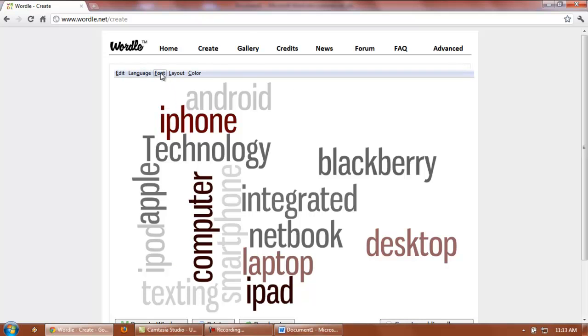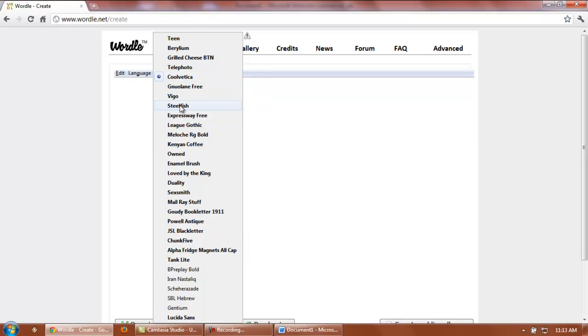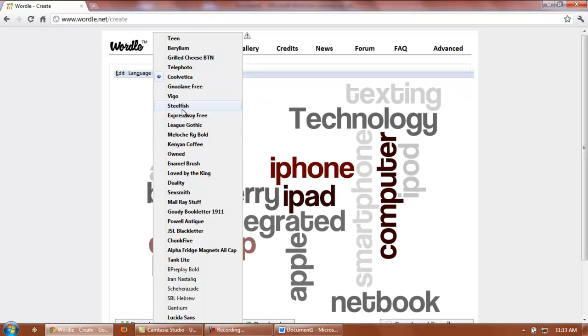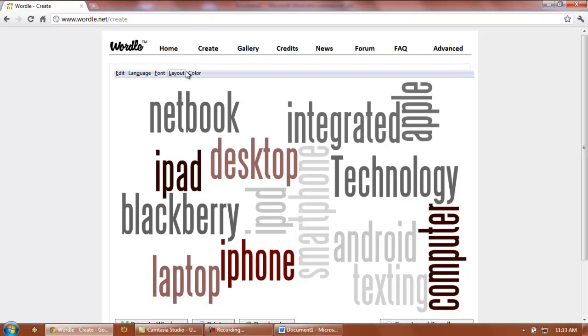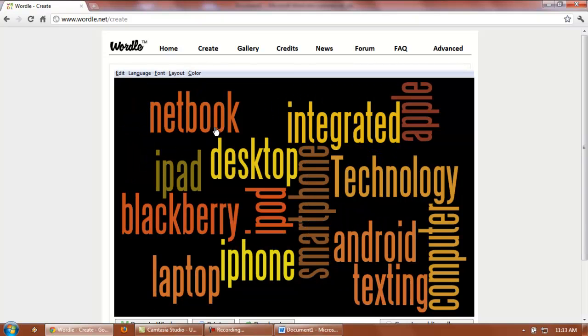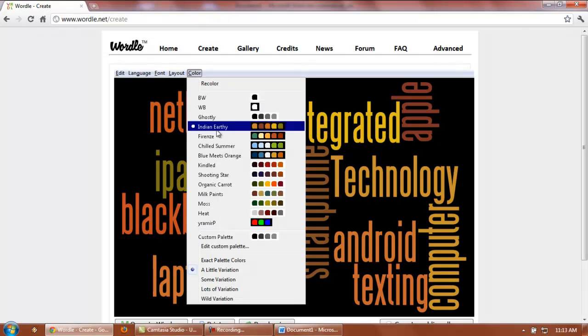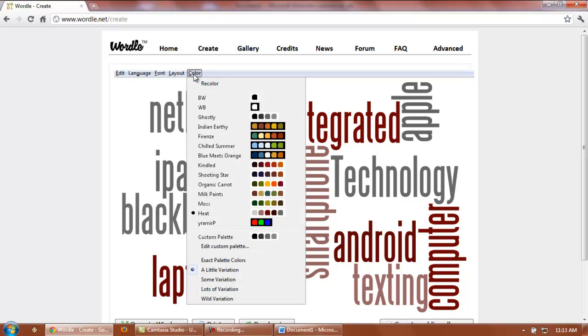First of all, your fonts. You can choose from any different fonts that are listed here, and it automatically previews it. You can also change the colors. If you want something you might put on a website, you might put something with a black background or give something a little more earthy tone.